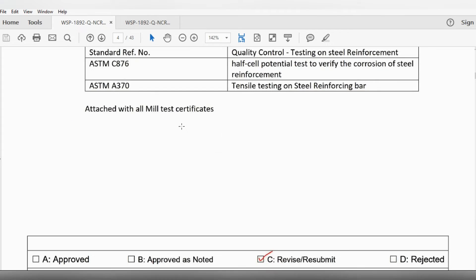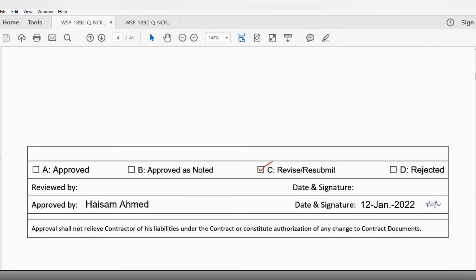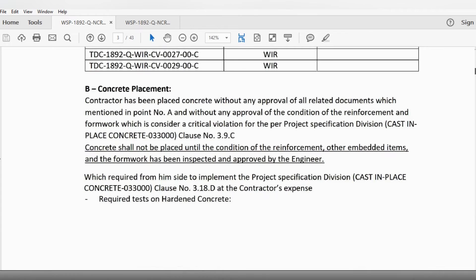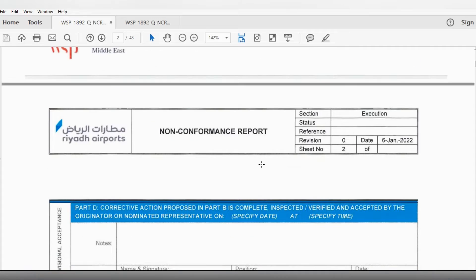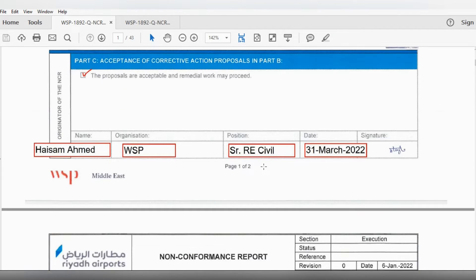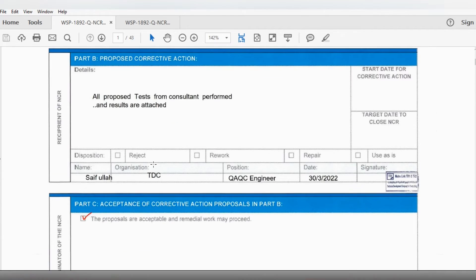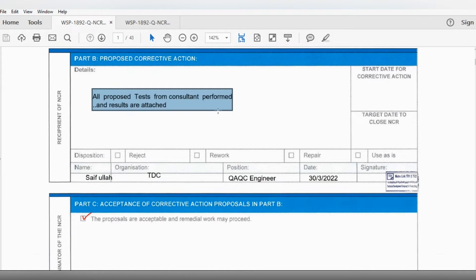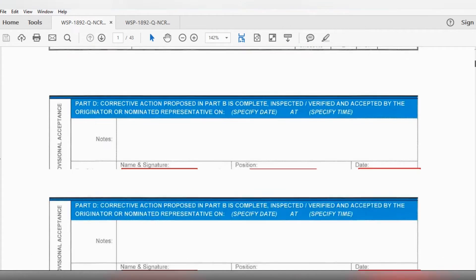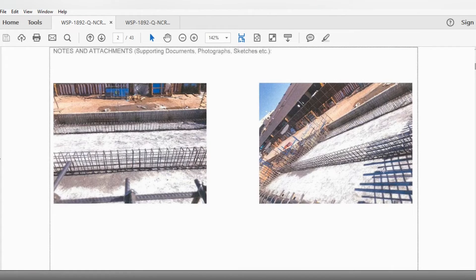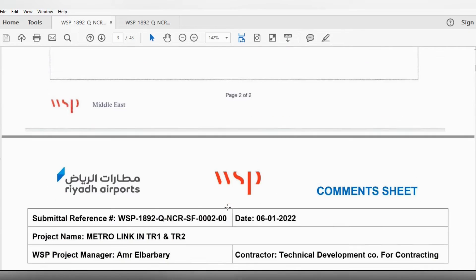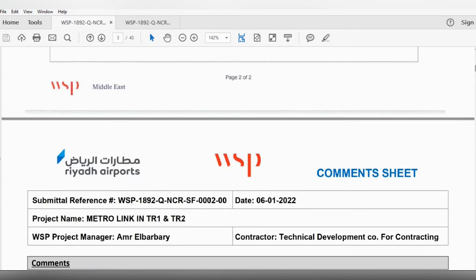As I discussed with our project manager, we accepted all the proposed tests from the consultant. We performed all these tests and attached all the results as per his requirements.